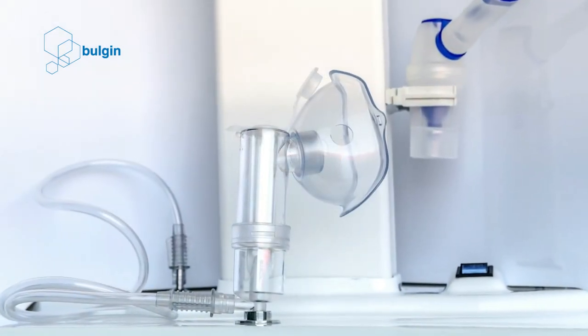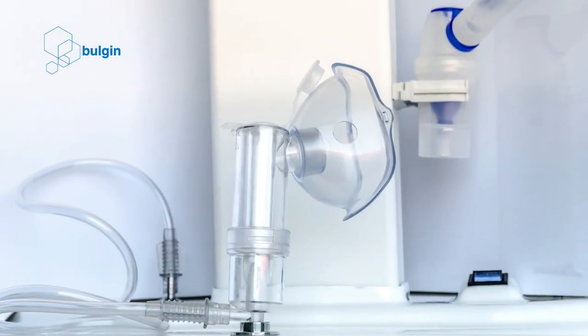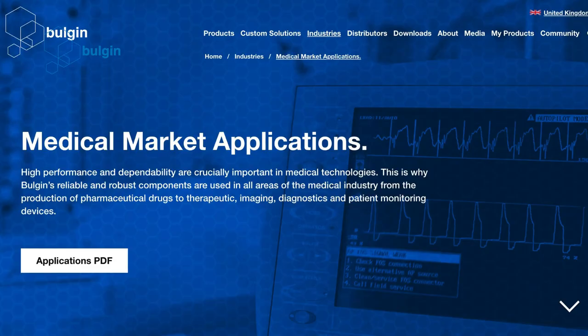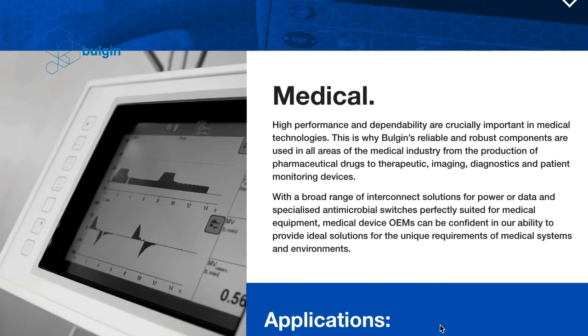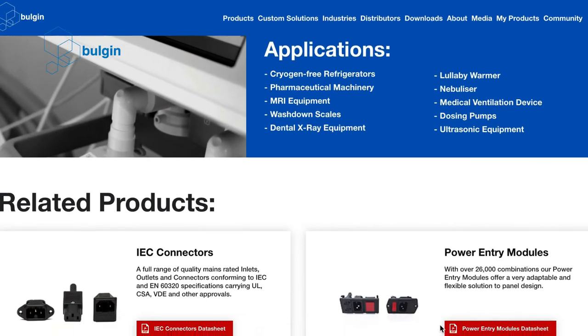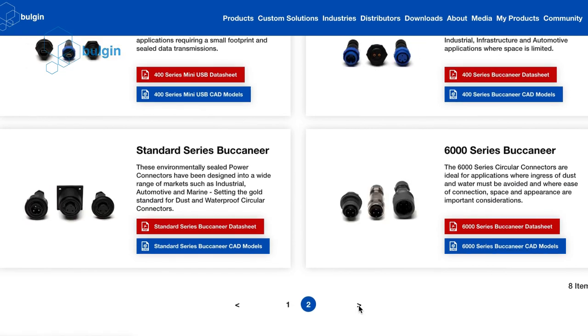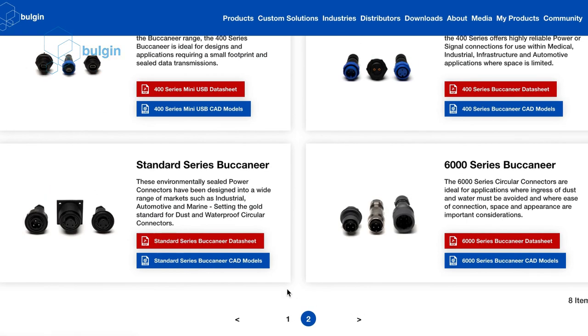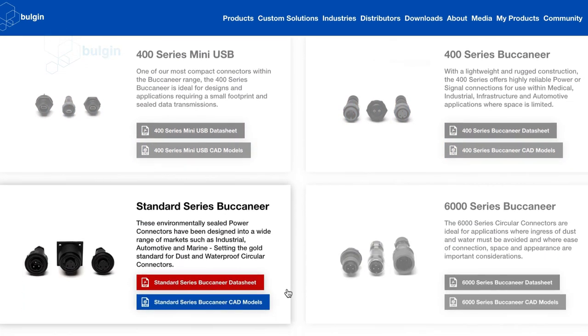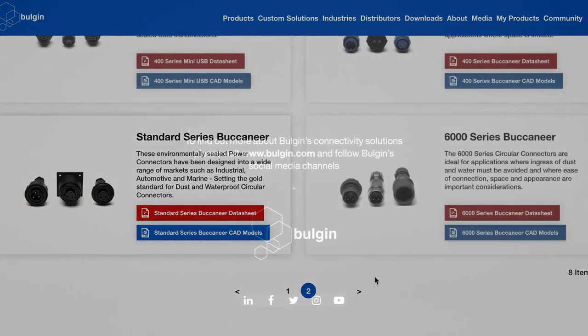Good quality electrical nebulizers need components that do not add to the weight of the nebulizer and also ensure that treatment of the patient is not compromised. Electrical nebulizers might need power connectors, switches and indicators, all of which need to be environmentally sealed. The devices need to be sanitized and maintained properly, for which reason waterproof and dustproof components are ideal.